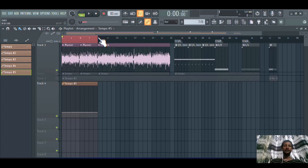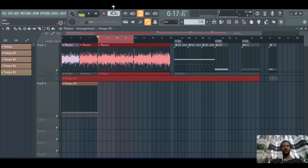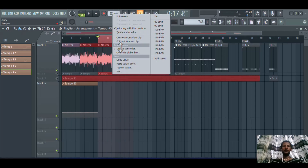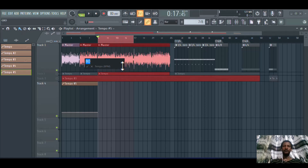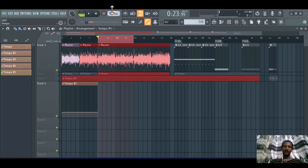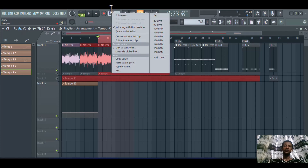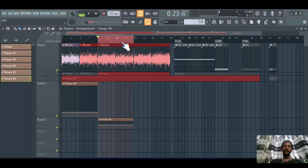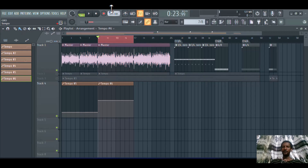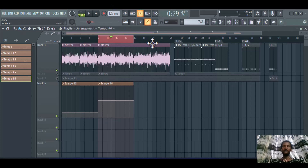Now if you want the tempo to be 125, type in the value — 125 — then click Enter. Because I have already selected the loop region, you need to create another automation clip. Click 'Create' and drag it here. By default it should be 125 since I created it after typing 125.